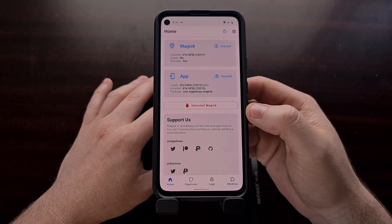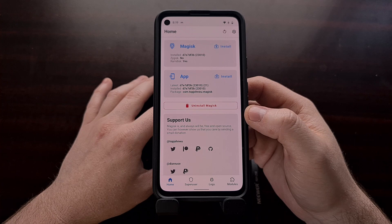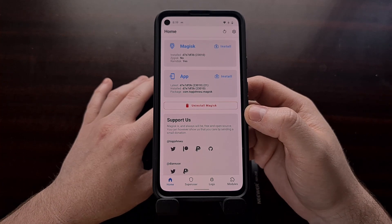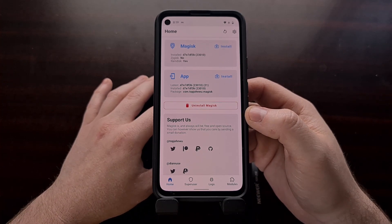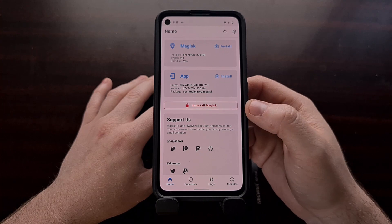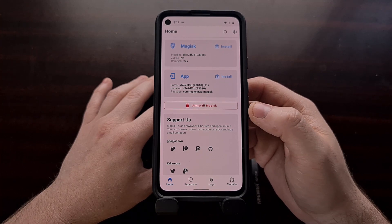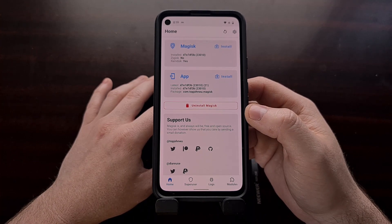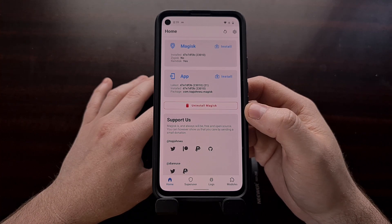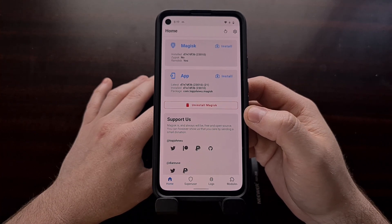I installed this Canary APK that I downloaded from the GitHub page and then I went and rooted the boot image for the Google Pixel 4a, so that you can see Android 12 is now officially supported.